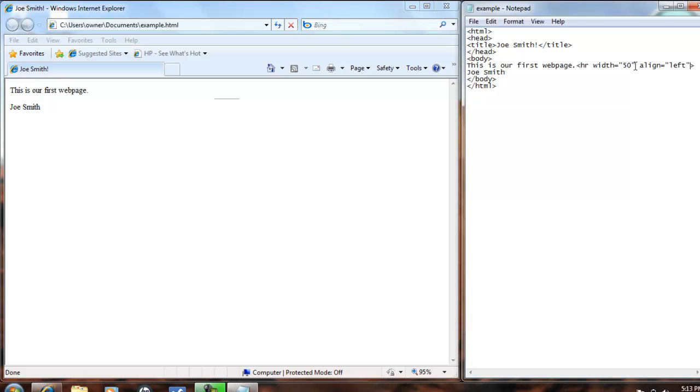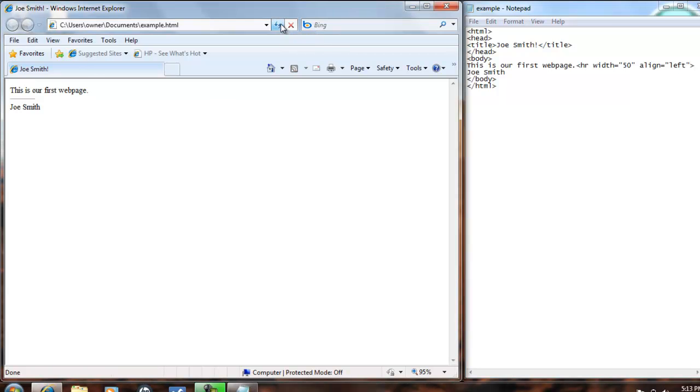and we can save that. Control S, refresh the web browser, and the line has moved all the way over to the left side of the web page.